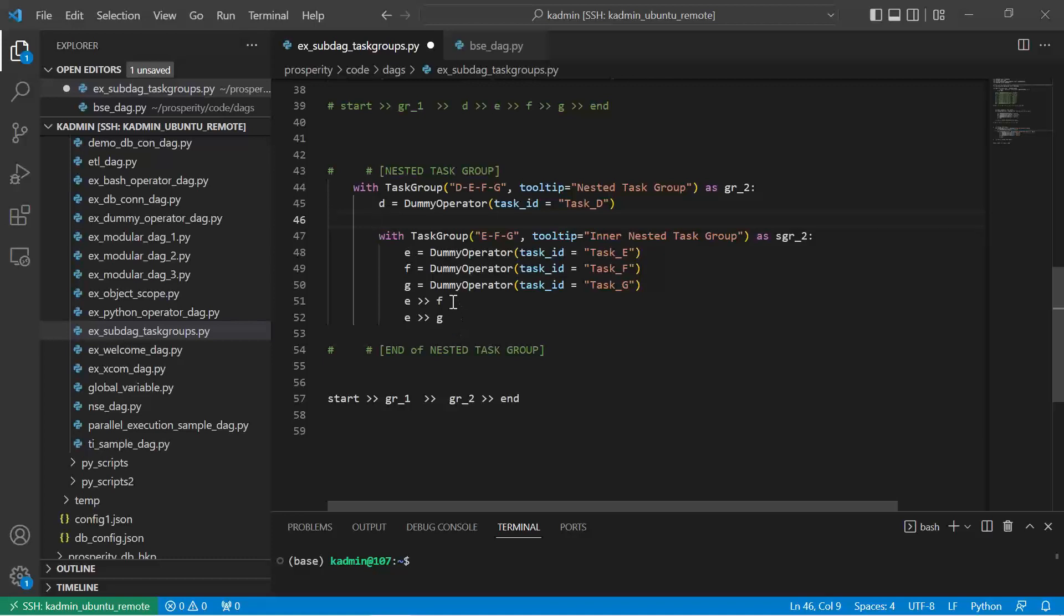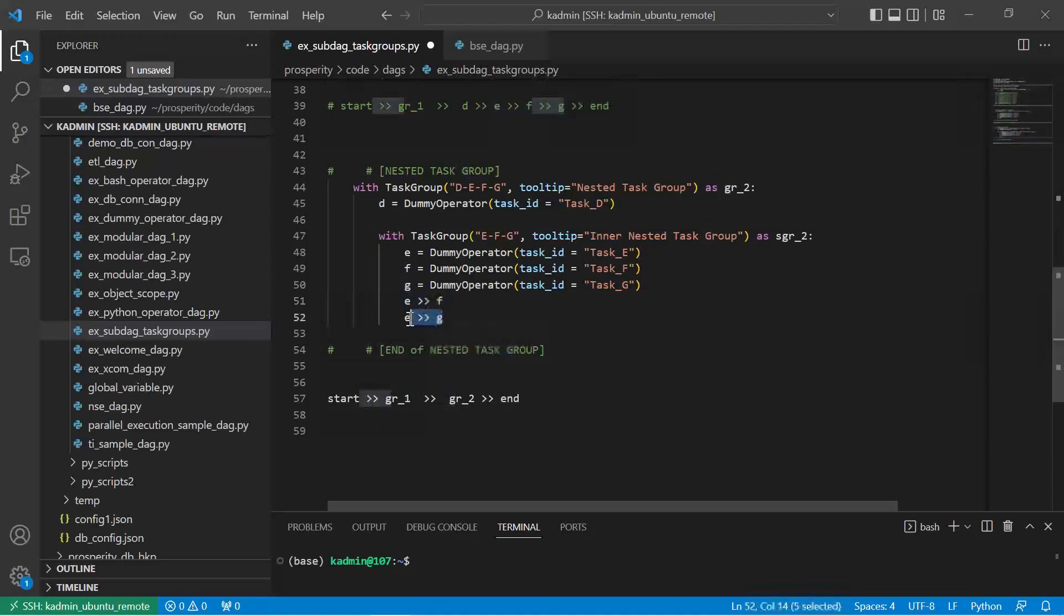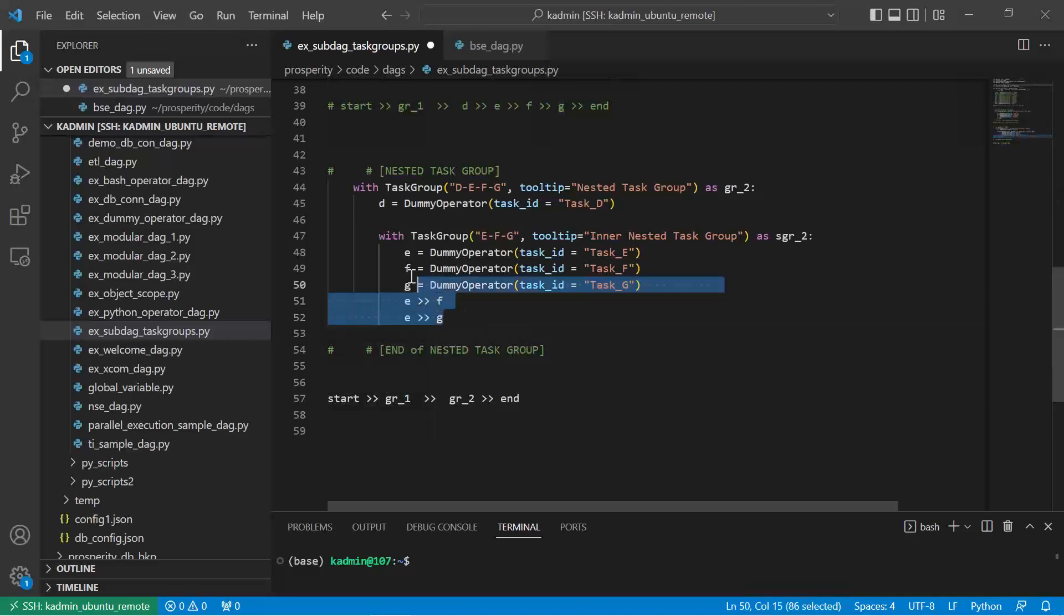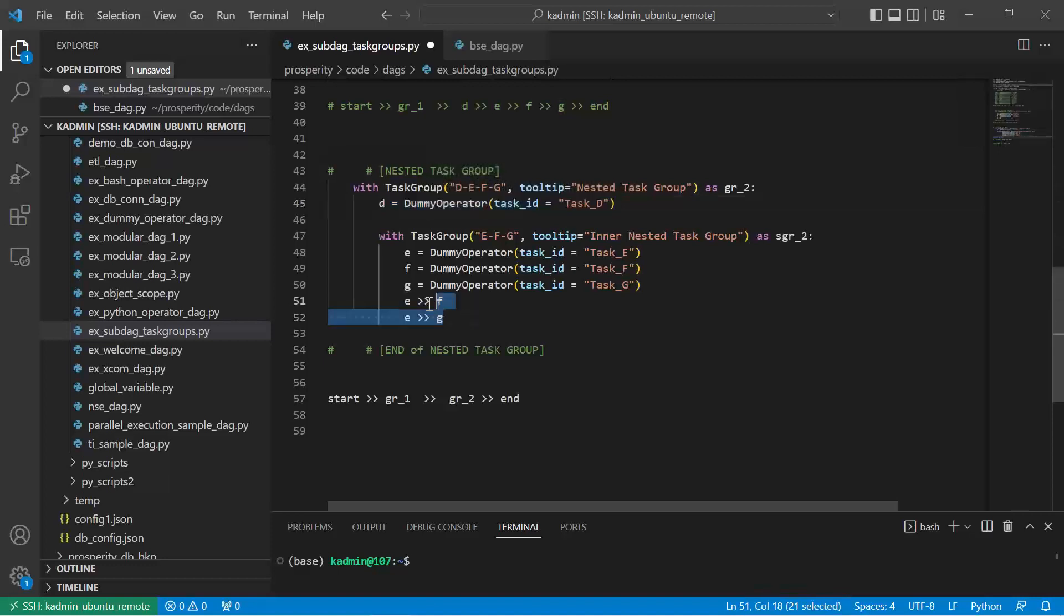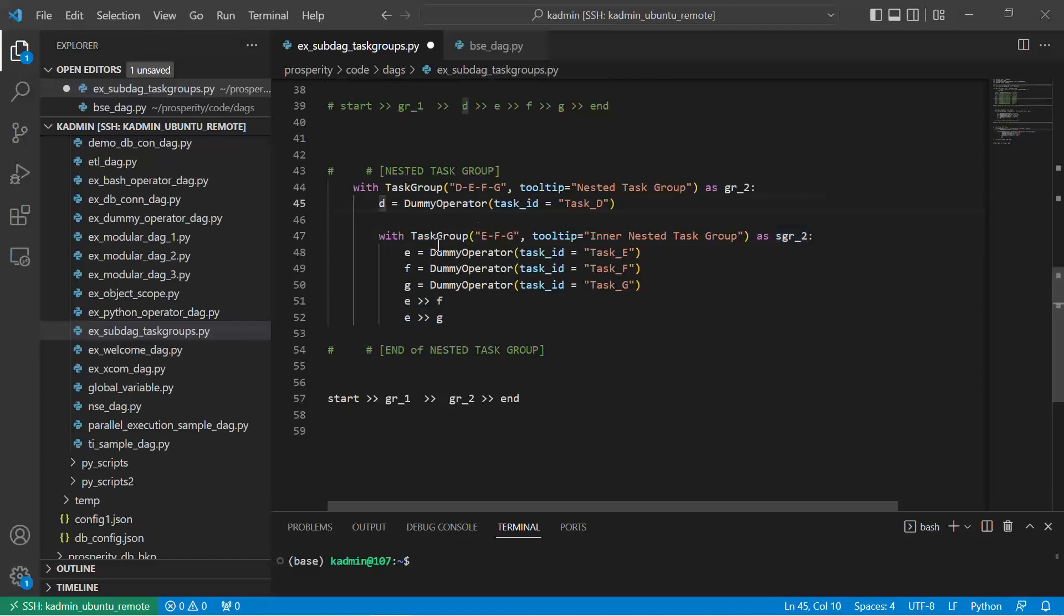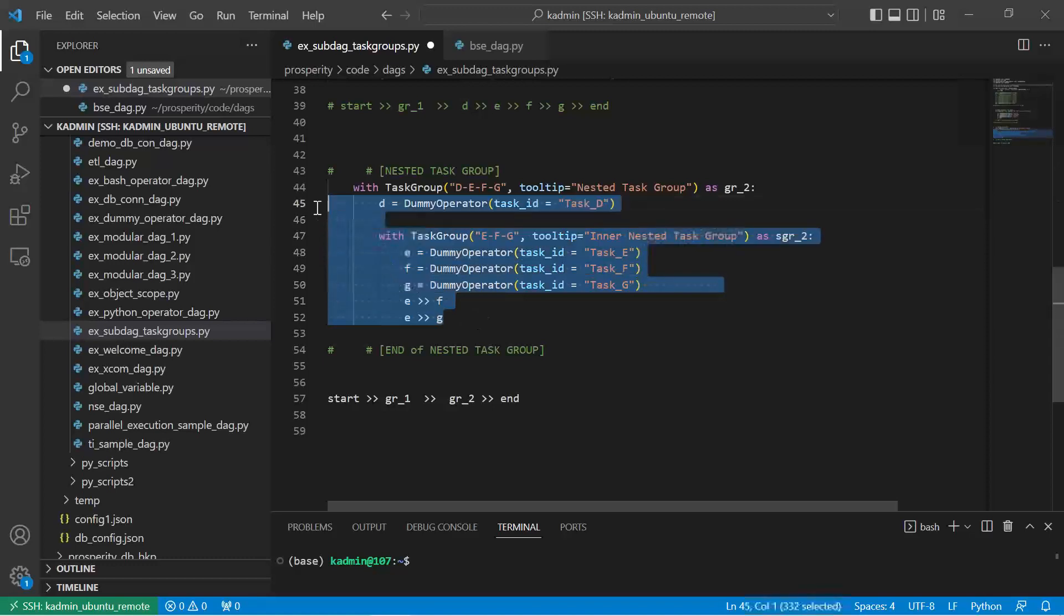Here I am saying F would be preceded by E, G would be preceded by E. This task group will be in parallel with this task group, and both of this, basically this task group where we are naming it SGR2, will be in parallel with D, and they are all part of group 2.